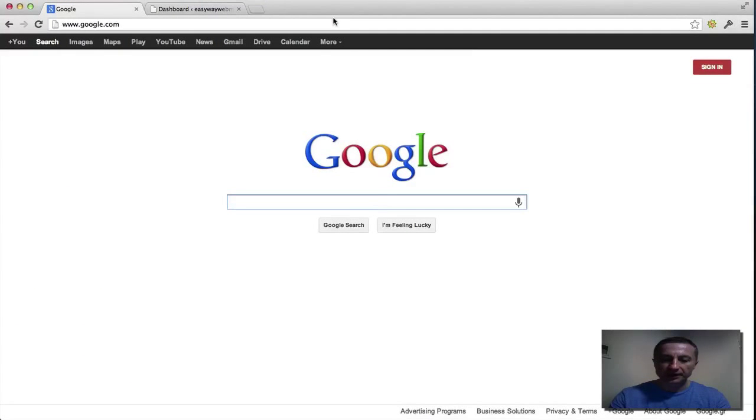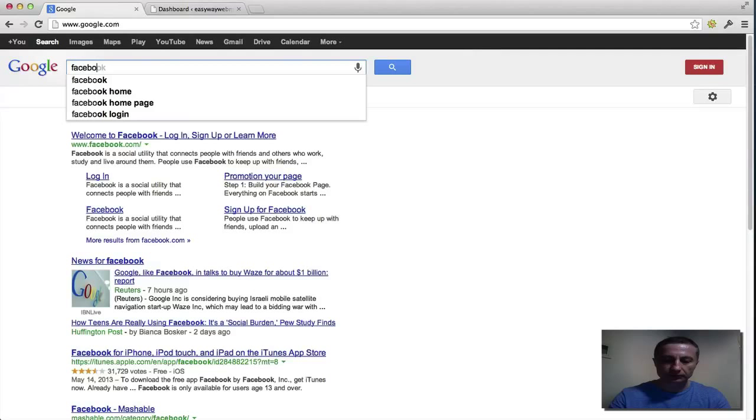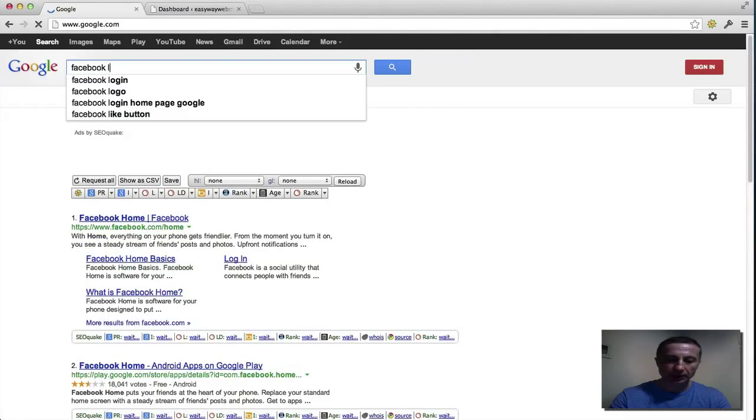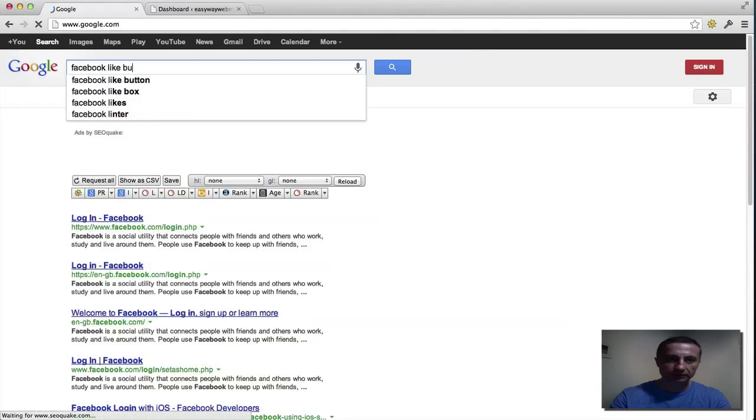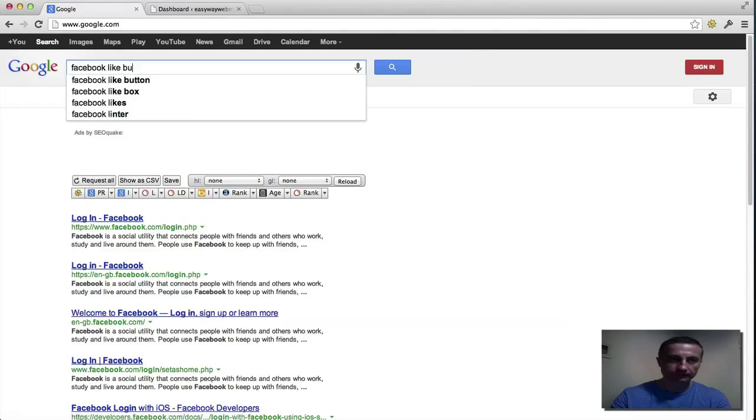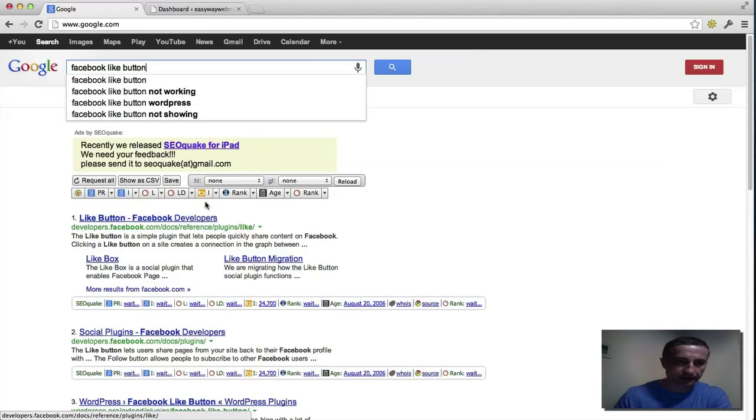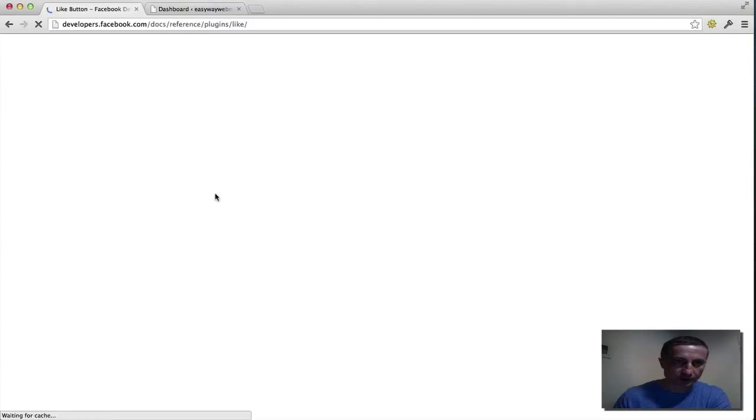Okay, so we're gonna start by looking for it. Click Facebook like button and you see it goes here directly.